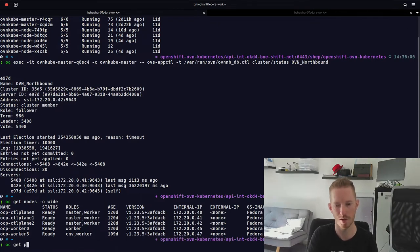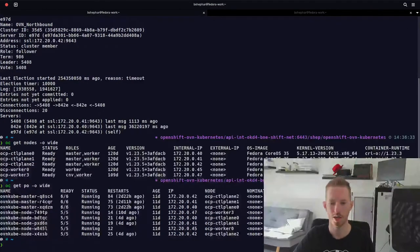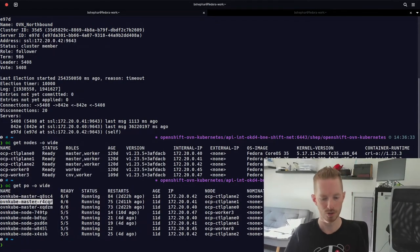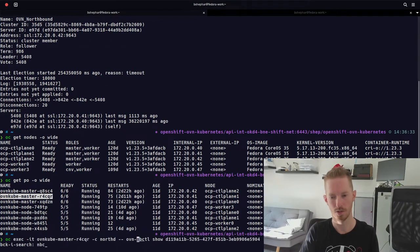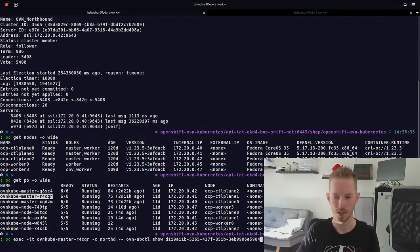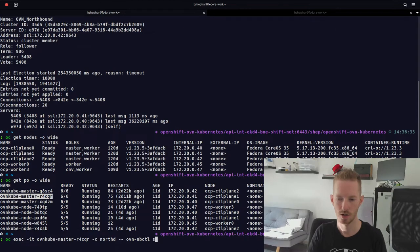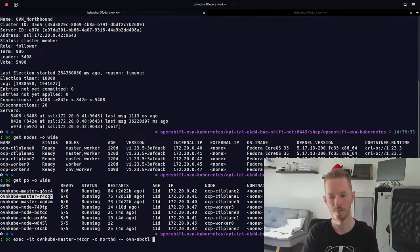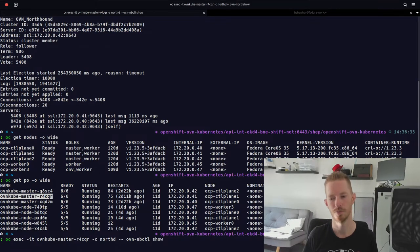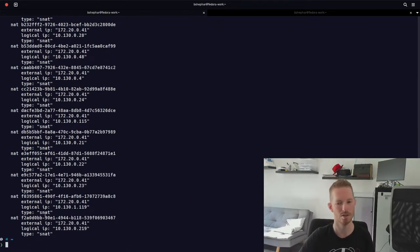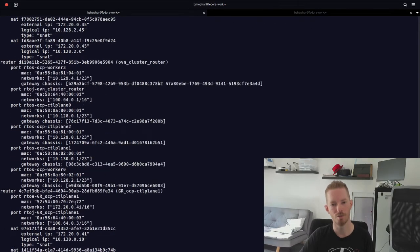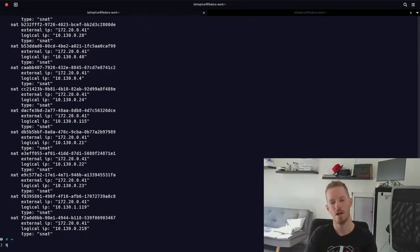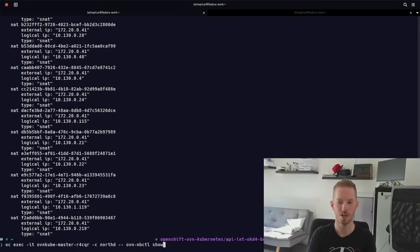We run 'oc get po -o wide' to find the pod running on control plane 1. Then we exec into it — into the northd container this time — and run 'ovn-nbctl show', which shows all the objects in the northbound database: NAT rules on routers, logical switches, and load balancers. Running 'lr-list' gives our routers; 'ls-list' gives our logical switches; 'lb-list' gives load balancers.